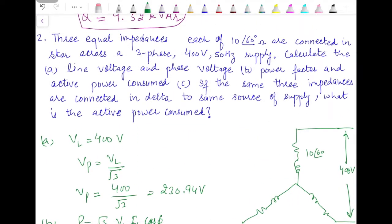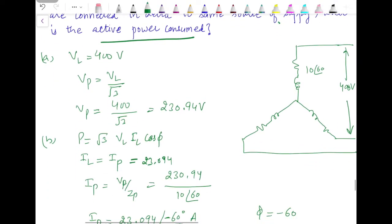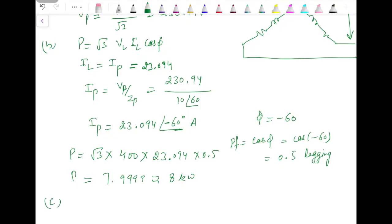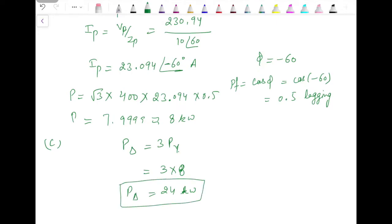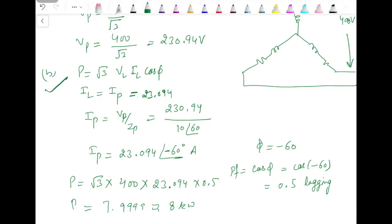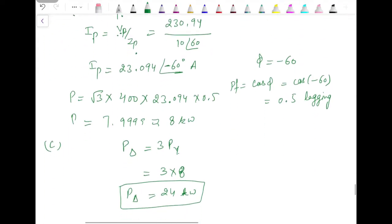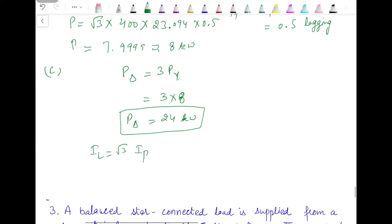For part c, if the same impedances are connected in delta to the same supply, the active power consumed is required. Recall from a previous video: power consumed in delta is 3 times the power consumed in star. So delta power equals 3 × 8 = 24 kW. Alternatively, you could calculate it directly using delta relationships — IL equals root 3 times Ip, and Ip equals Vp / Zp where Vp equals VL — and you'd arrive at the same answer.